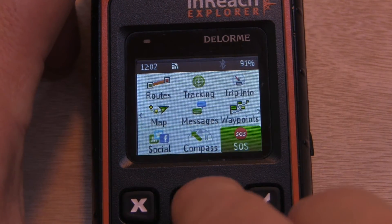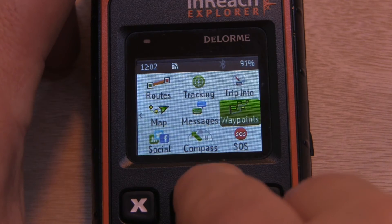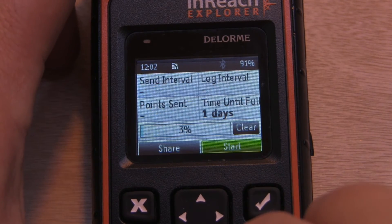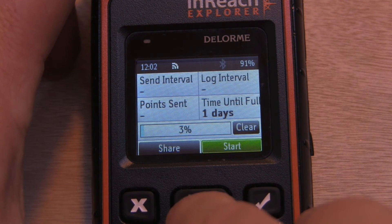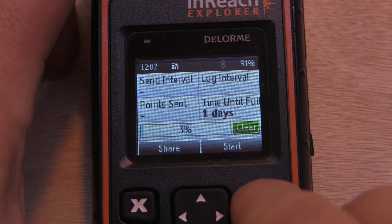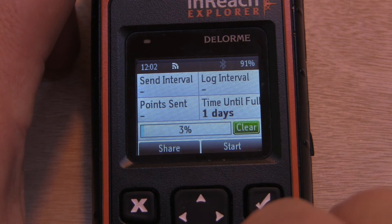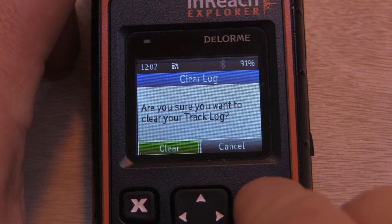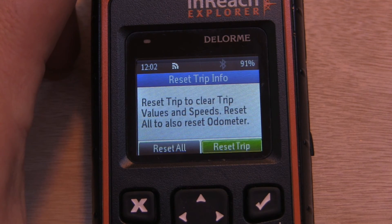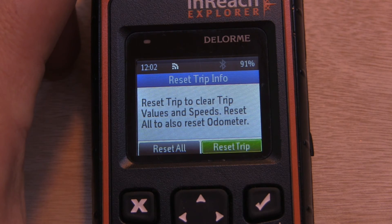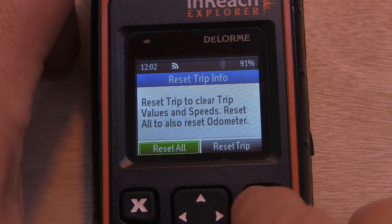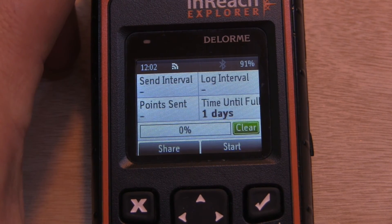That's about it for the settings. Finally, if you want to clear our track log, we can simply go into our tracking and hit Clear. This will also reset our trip info. Let's reset everything.